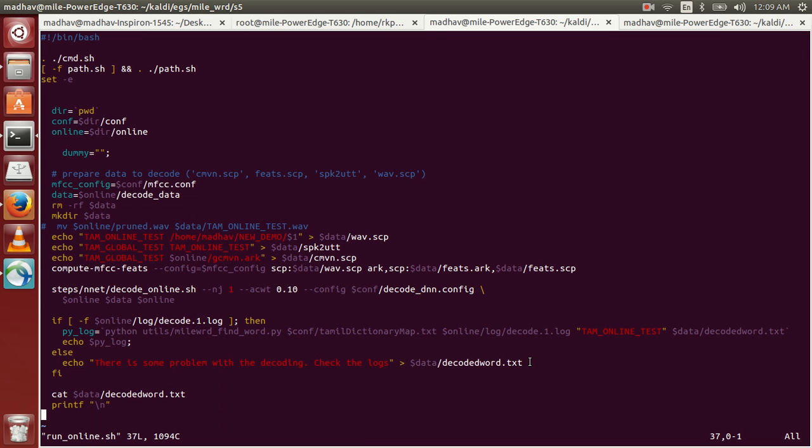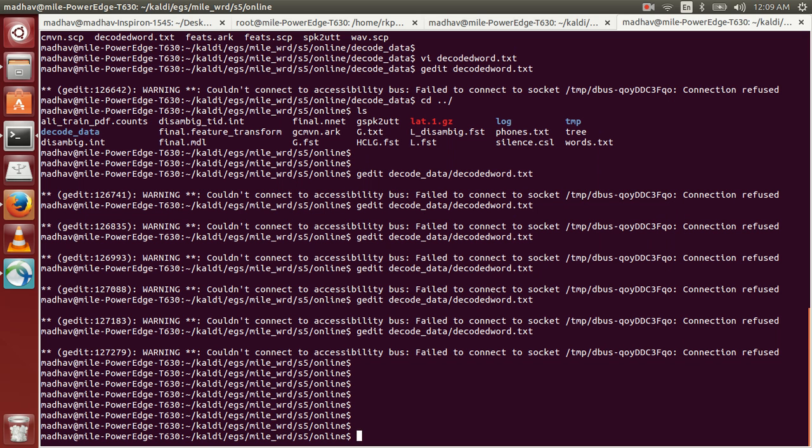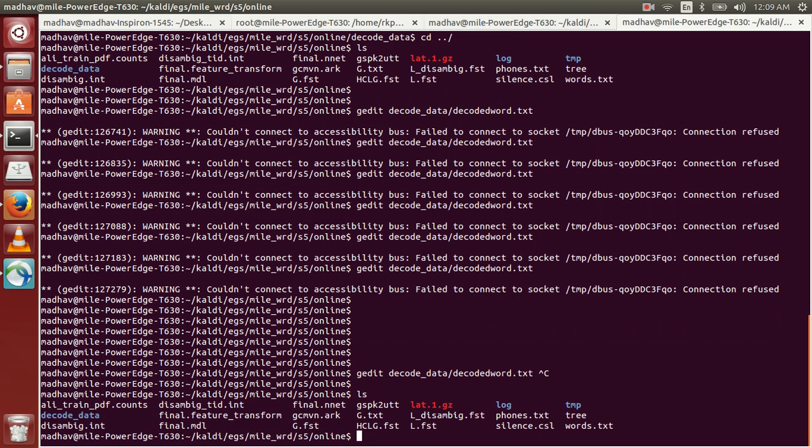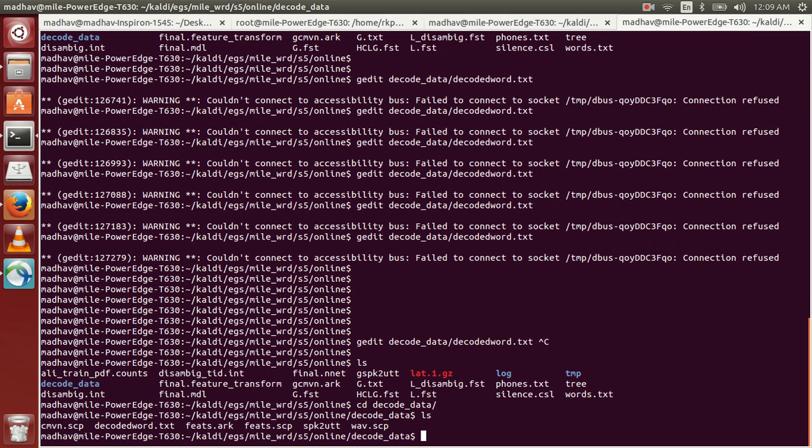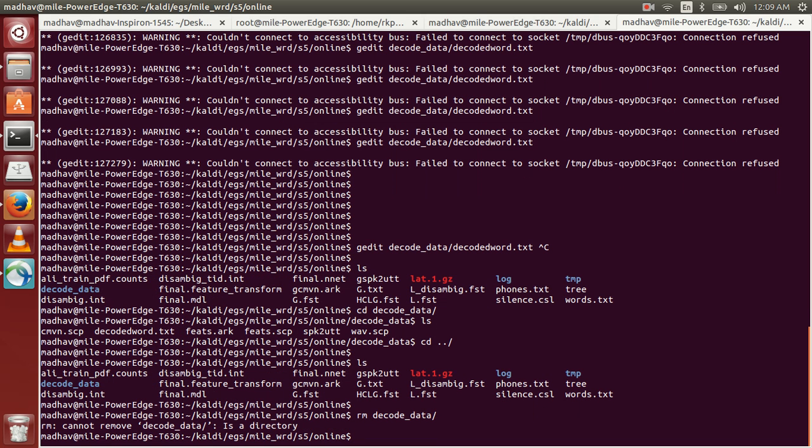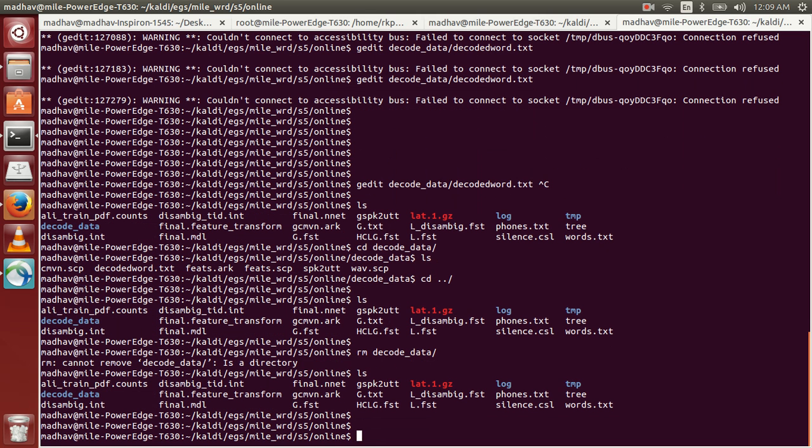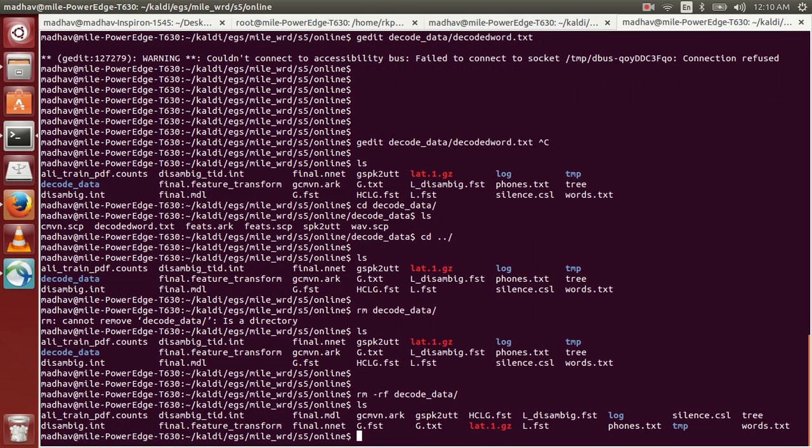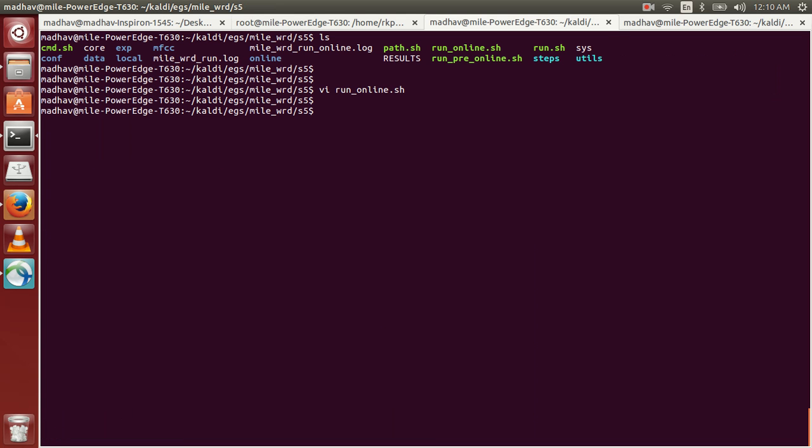The location of that is in this folder. In this folder we have something called decoder_data and here we have decoder_word.txt. This is where we'll get the final output. For now we'll delete this as we are going to recognize these words one by one.